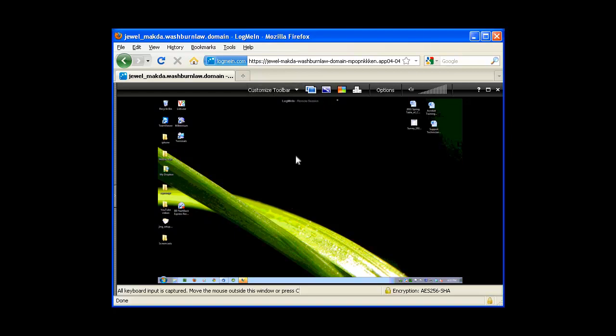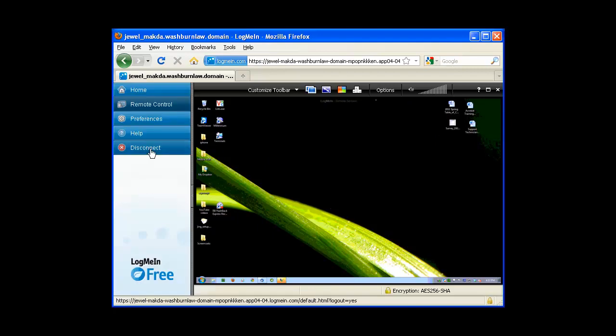To disconnect a session, I'm going to re-enable my bar on the left by clicking the arrow and simply click on disconnect.